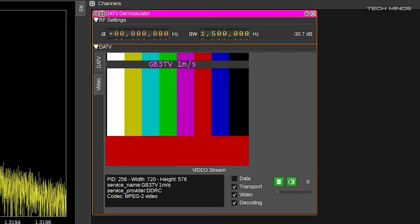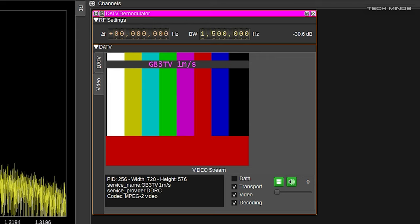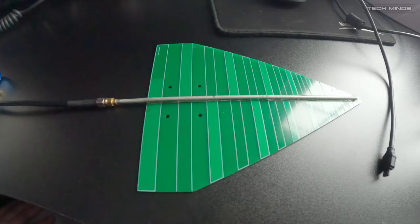and unfortunately no one was transmitting to it on the input frequency when I was recording this video. Hopefully you'll have more luck when you try this with your nearest DATV repeater. Now another cheap antenna that could possibly work for this would be a cheap log periodic antenna